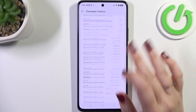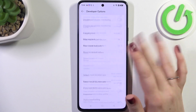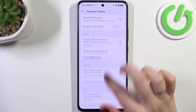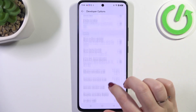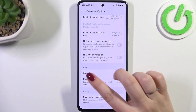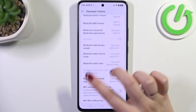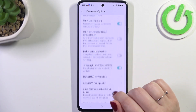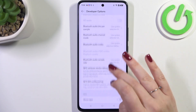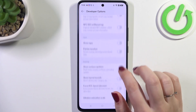Here we've got plenty of advanced settings which we can customize. For example, we can enable the strict mode, we can change the window animation scale, show surface updates, and here we've got some options which are connected with the networking overall, etc.